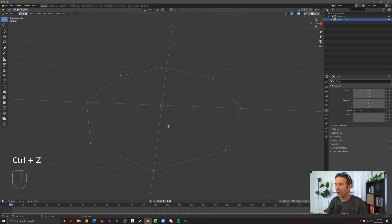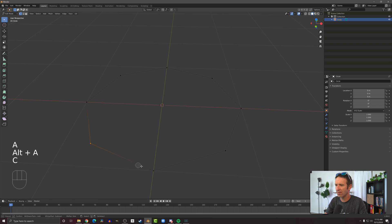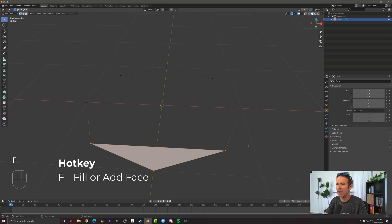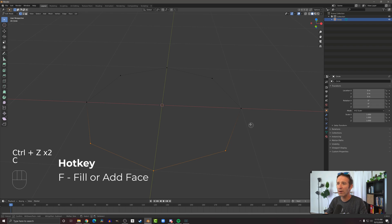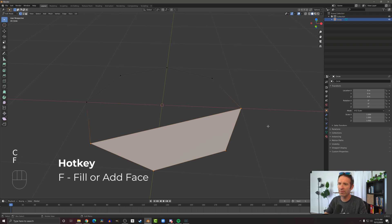If I undo that and unselect objects and then select just a few of these and then press F, it's going to add a face to those. Likewise I can add another vertex, press F, and I get a face that fills that.